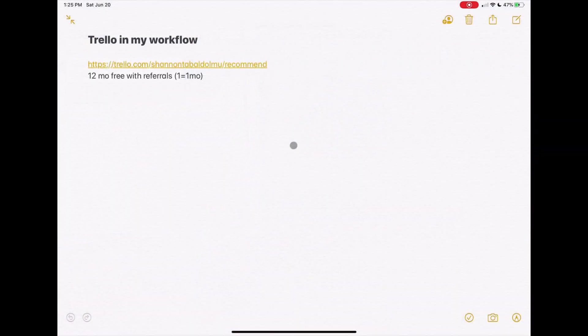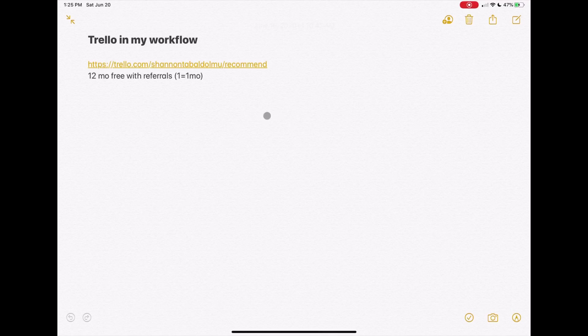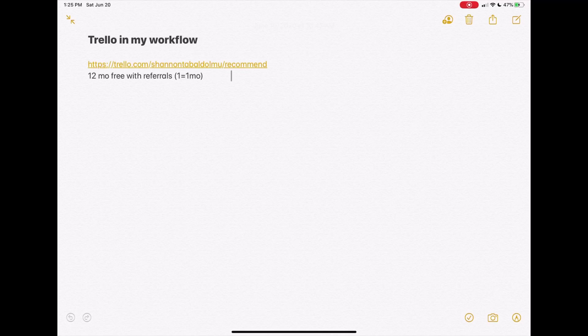So here's the note that I've created—pretty basic—just jotting down my ideas and the link for the referral codes for Trello.